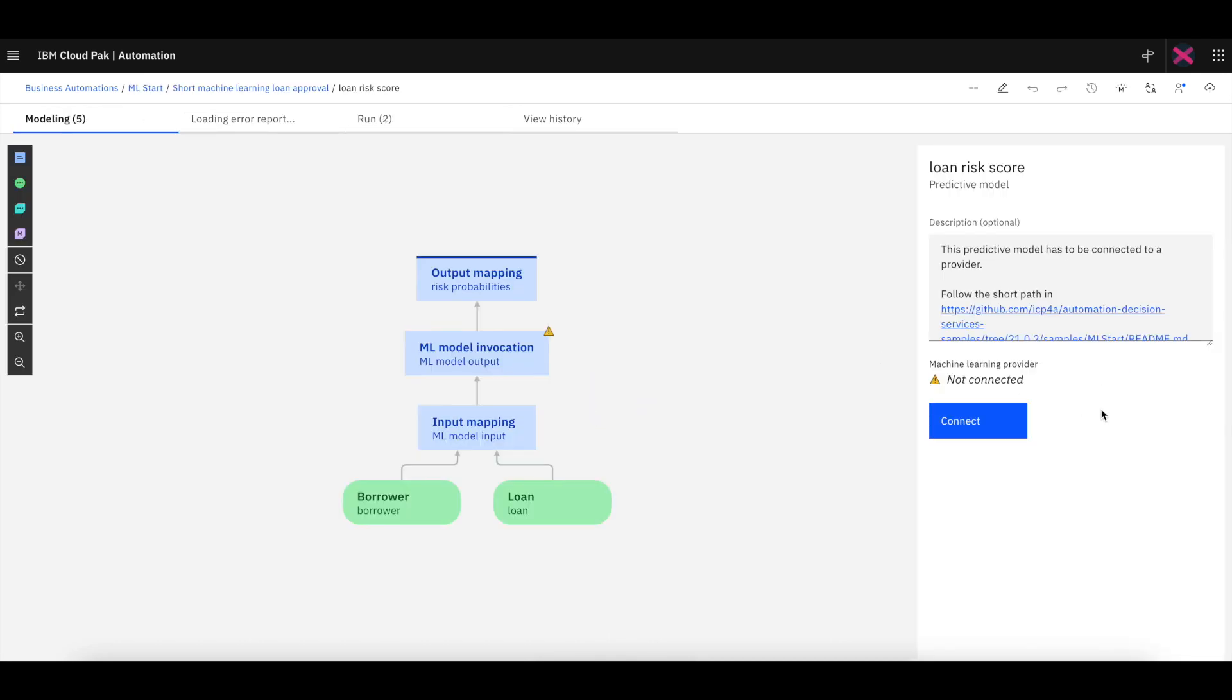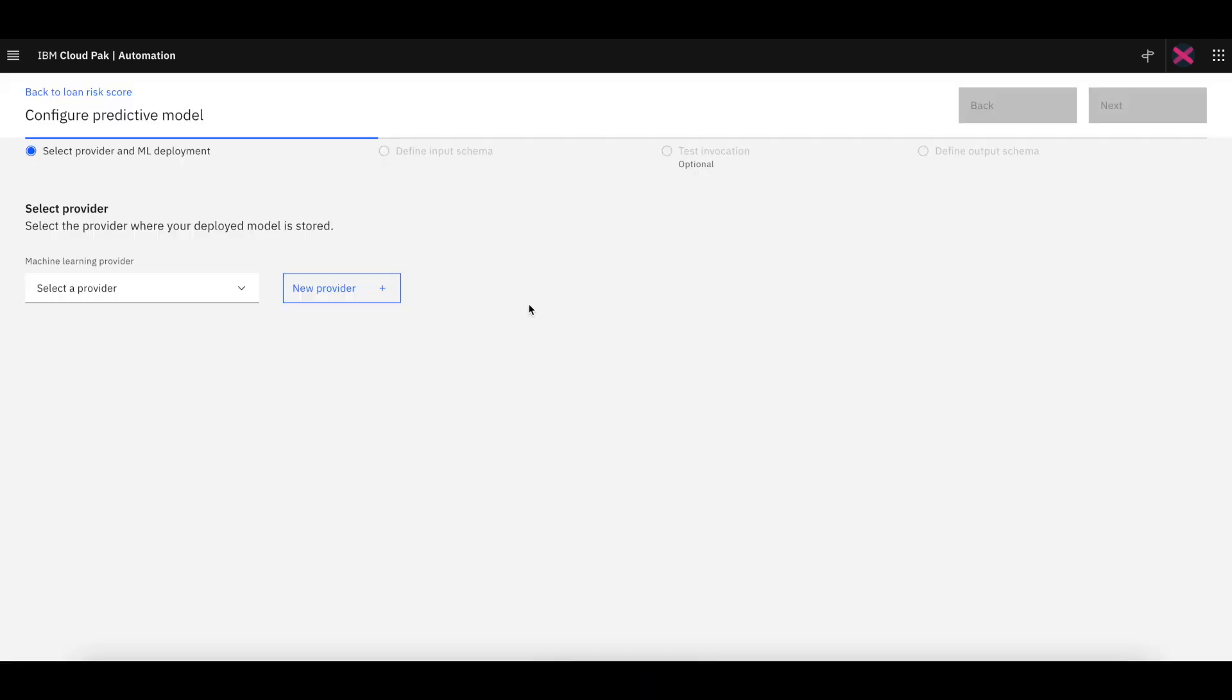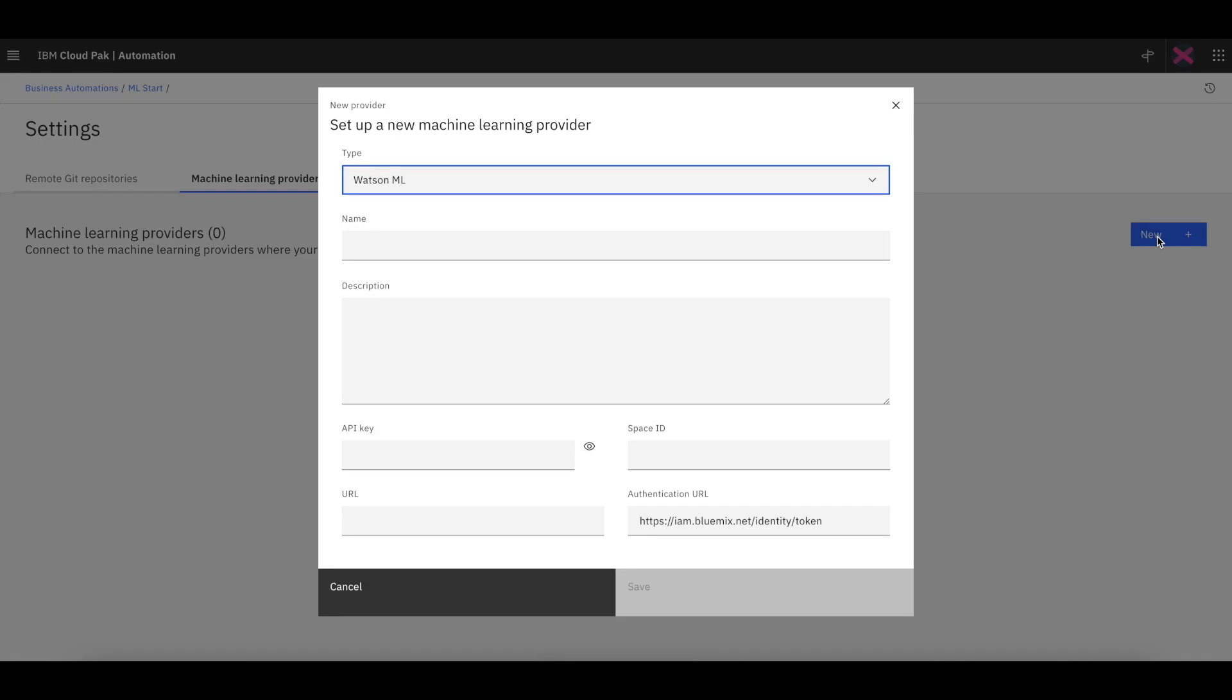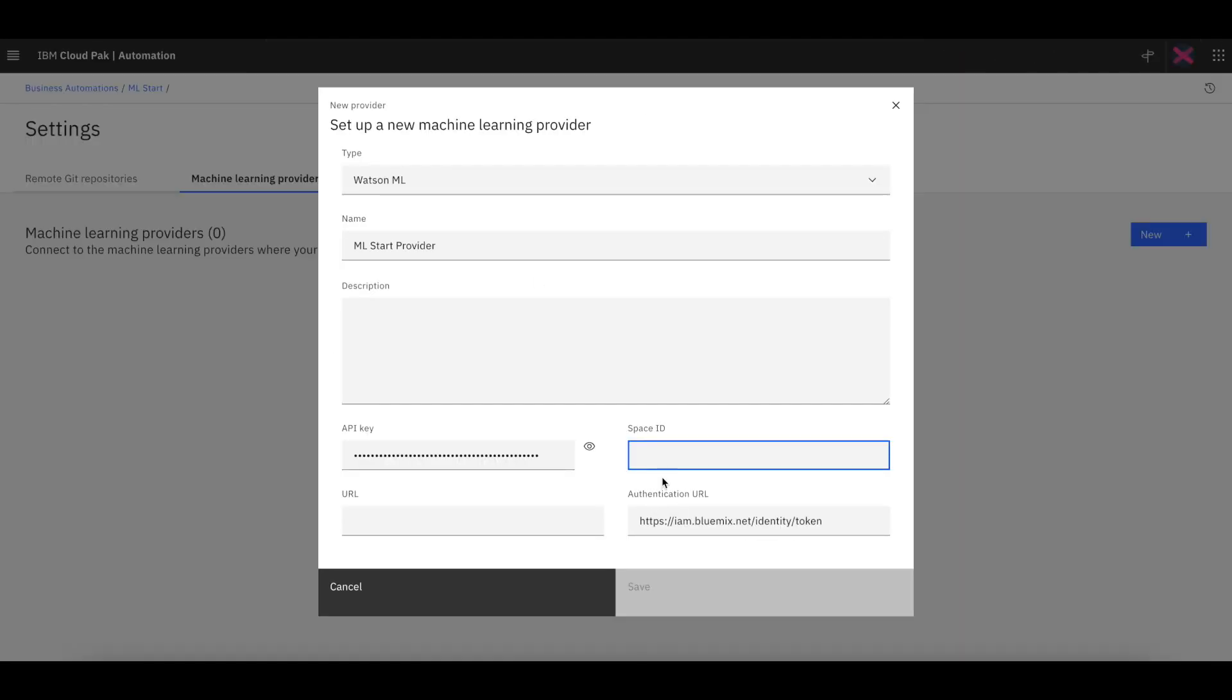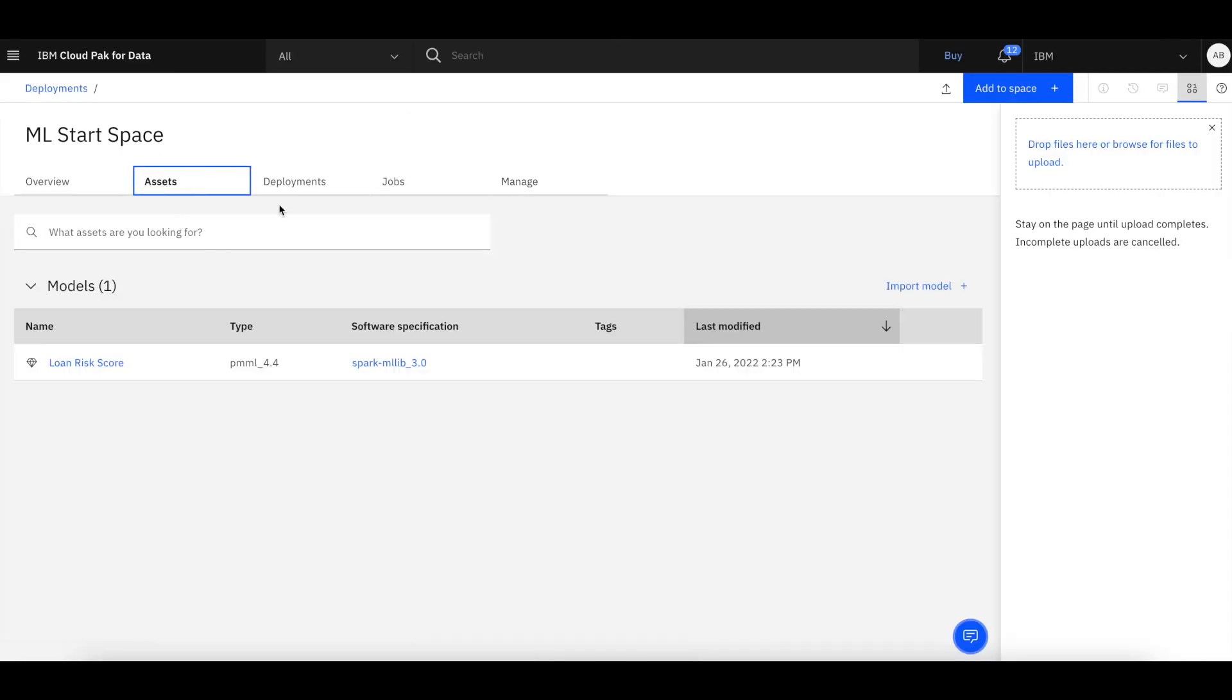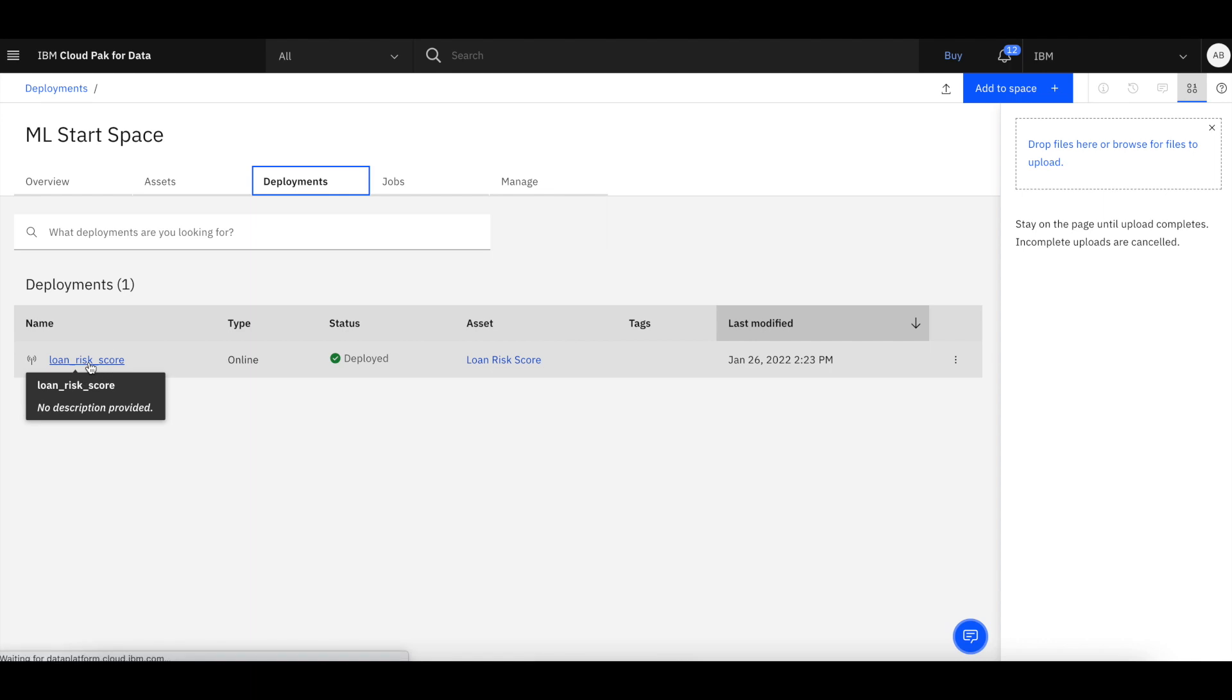However, this is what we're going to connect our ML model in WML to, but we need an ML provider on the ADS side. So we're going to create one from scratch called ML start provider. We have the API key we copied. We're also going to copy the space ID from WML. And finally, we're going to jump back and copy the URL that we also need to identify this particular WML instance.